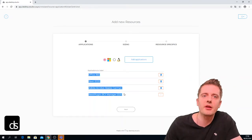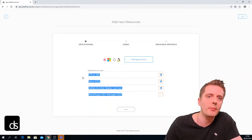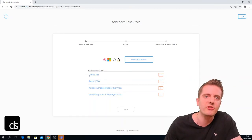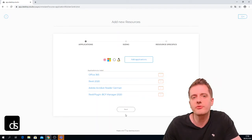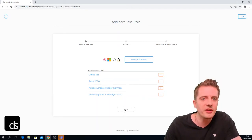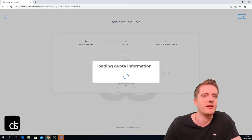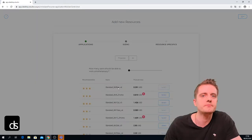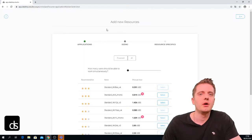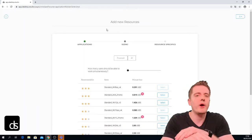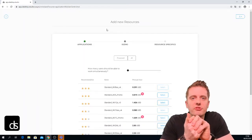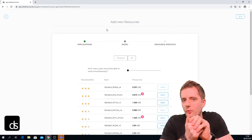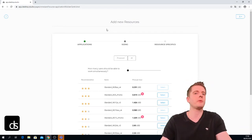I now have a list of all applications I want installed on this virtual machine, so I click next. Now we come to the screen where we actually select which kind of virtual machine we want to deploy.